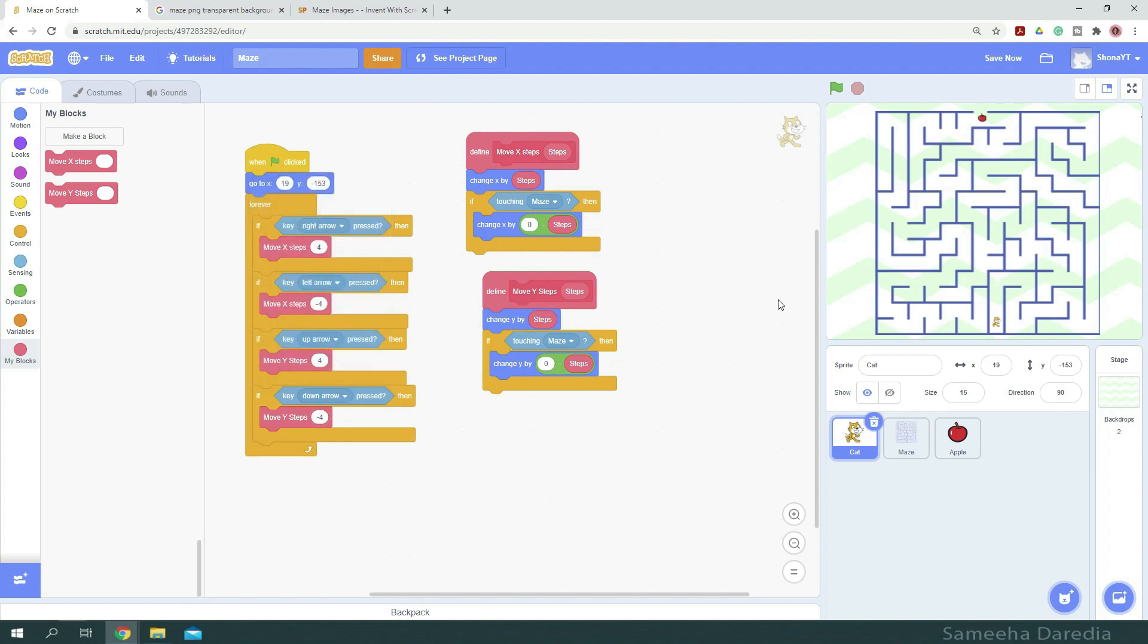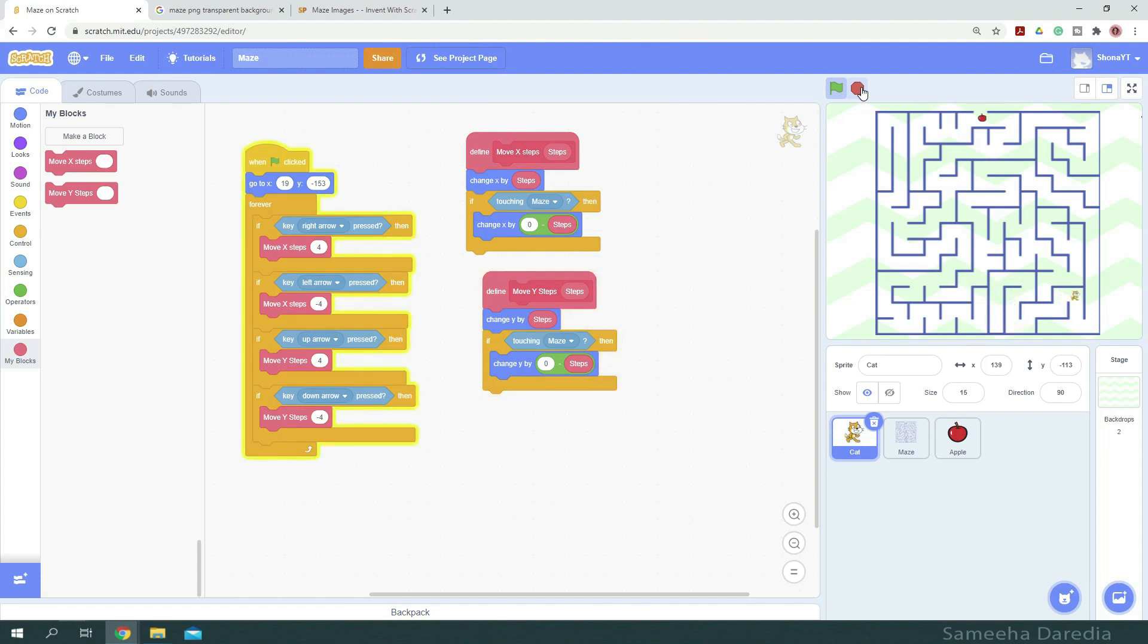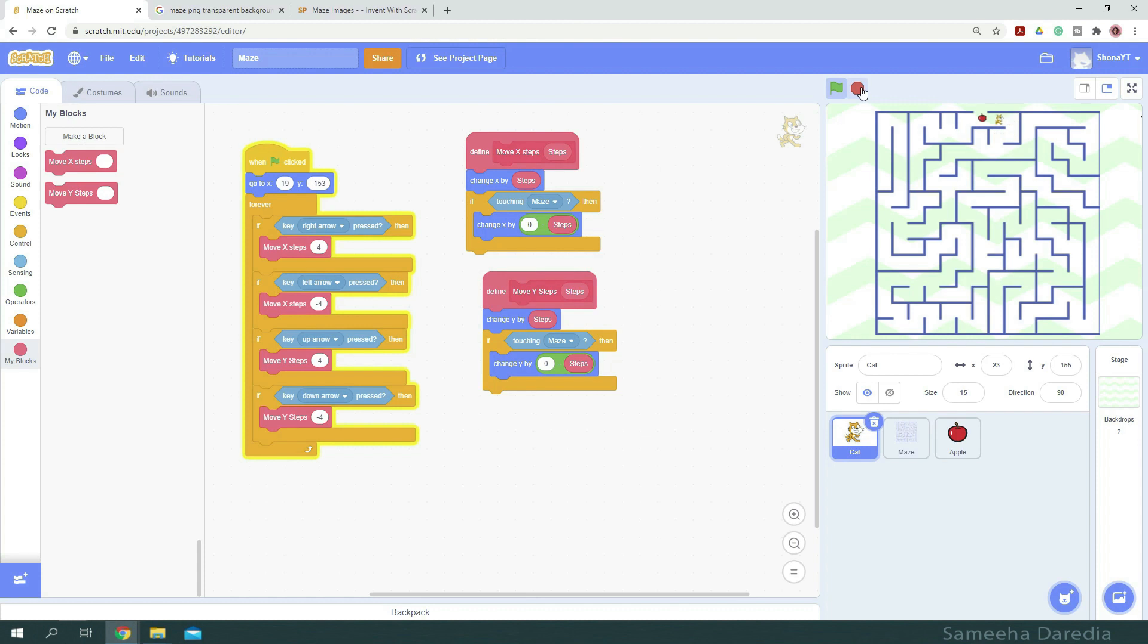Now first, let's test our movement out. All right, does not let me move past that. Great, so our movement is working fine.